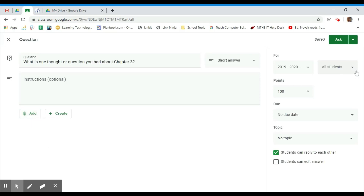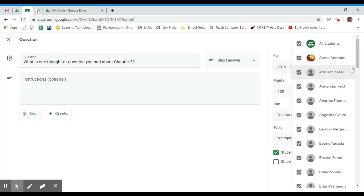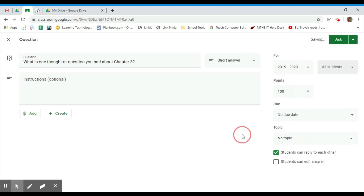You can set this to be available to all students, or you can select a certain number of students if you'd rather have a small group discussion. You can assign point values and a due date, but be sure you also have 'students can reply to each other' selected to facilitate that back-and-forth reply ability.